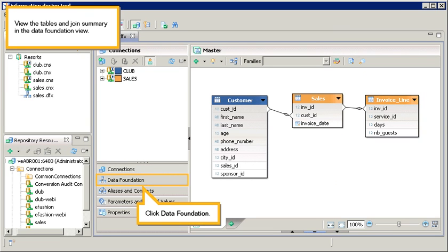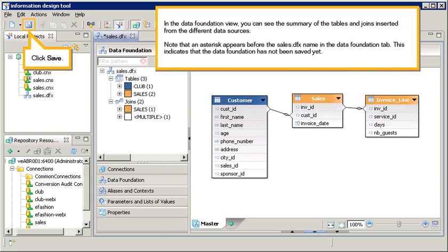View the tables and join summary in the data foundation view. Click data foundation. In the data foundation view, you can see the summary of the tables and joins inserted from the different data sources.